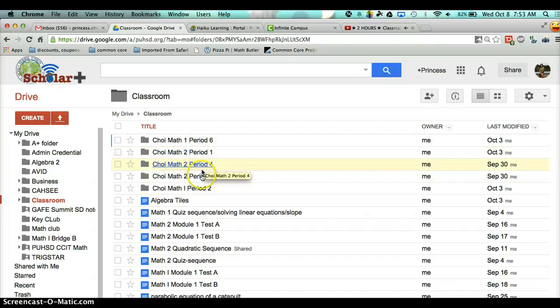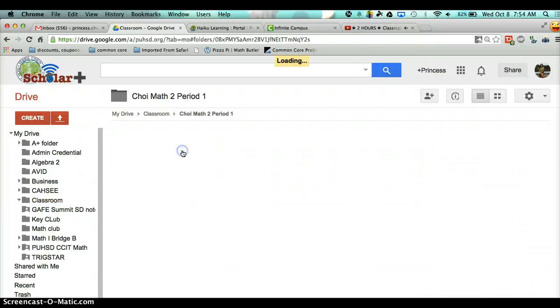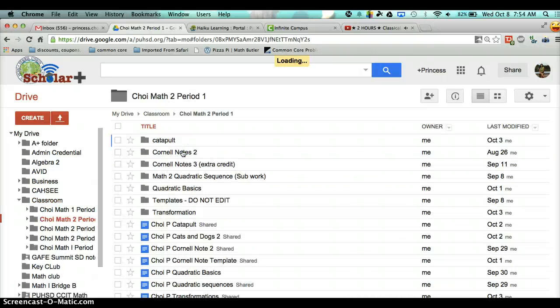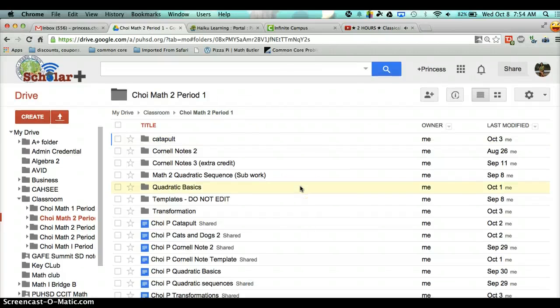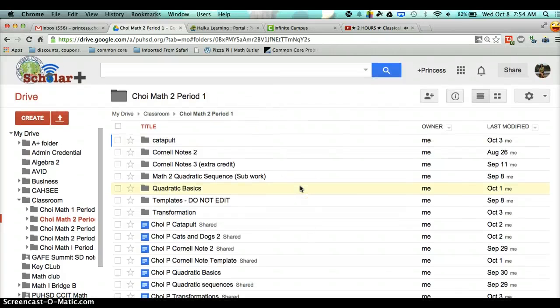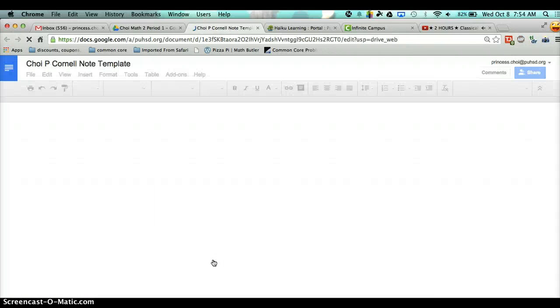During period 4 or 5, they'll go in there. So then, once you go into the folder, you will be able to find your last name, first initial, and then Cornell note template. Please make sure you go in there — it should always be blank.